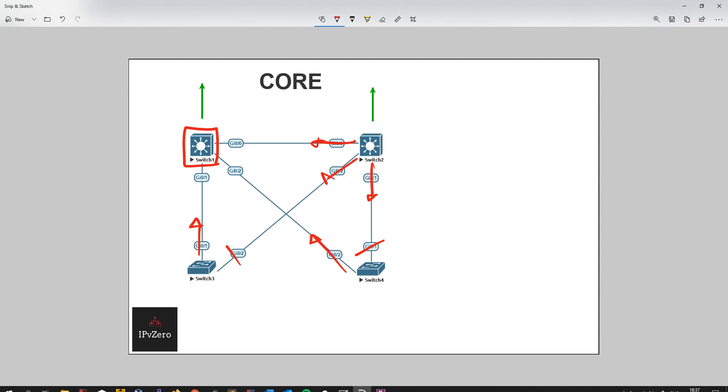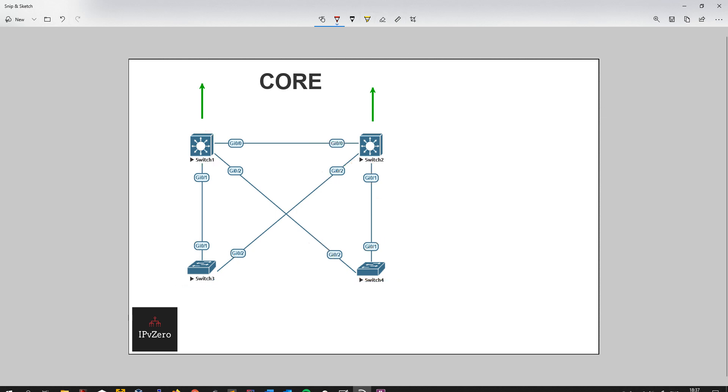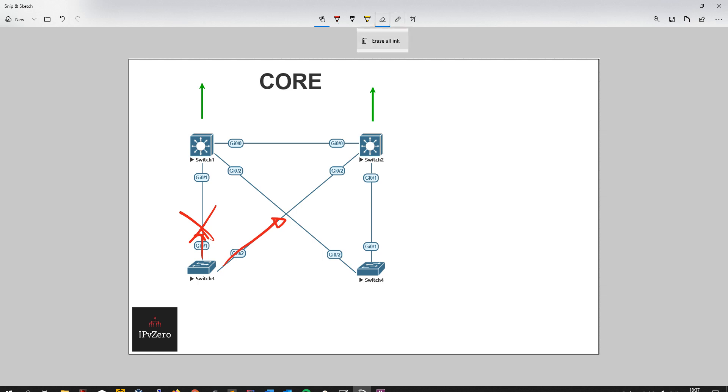If this switch here and this switch here was configured for UplinkFast, what it would effectively do is if this root port here suddenly failed, rather than waiting the 15 seconds of listening and the 15 seconds of learning, 30 seconds total, it would immediately fail over and start pushing traffic through the backup link. It would just go straight into the forwarding state. That's with direct failures because those links are directly connected.